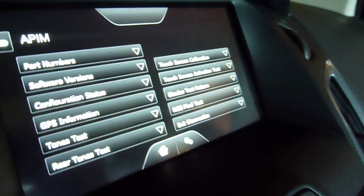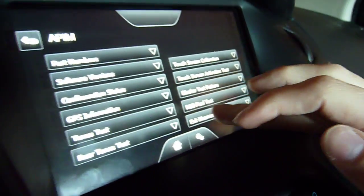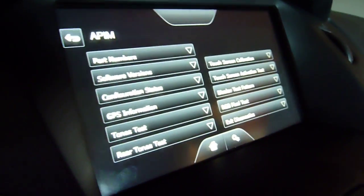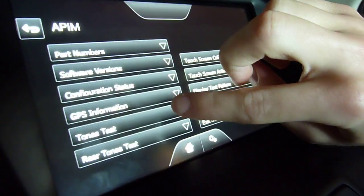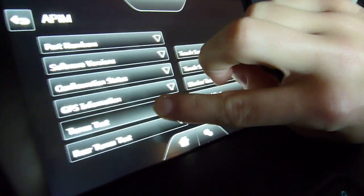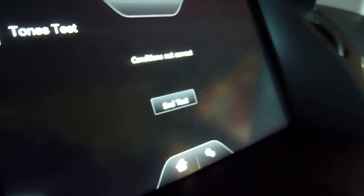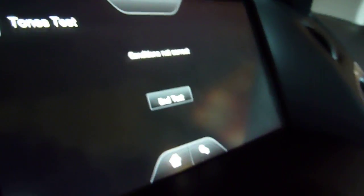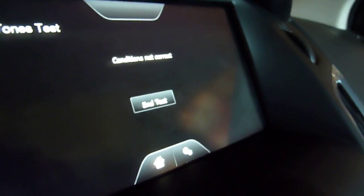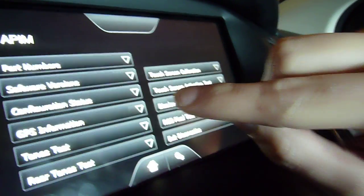So you already heard the tones test, but I guess I'll show it to you again. So again, if you're wearing headphones, don't blow your ears out. Conditions are not correct. End task. Okay, great.